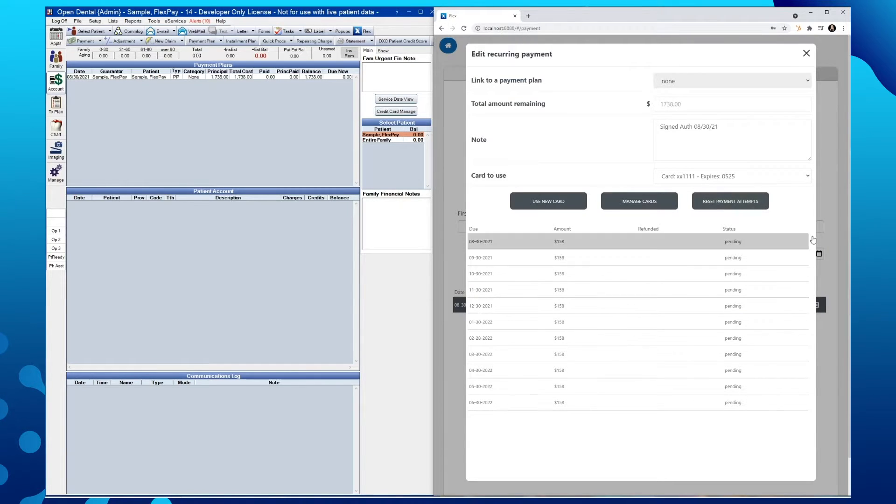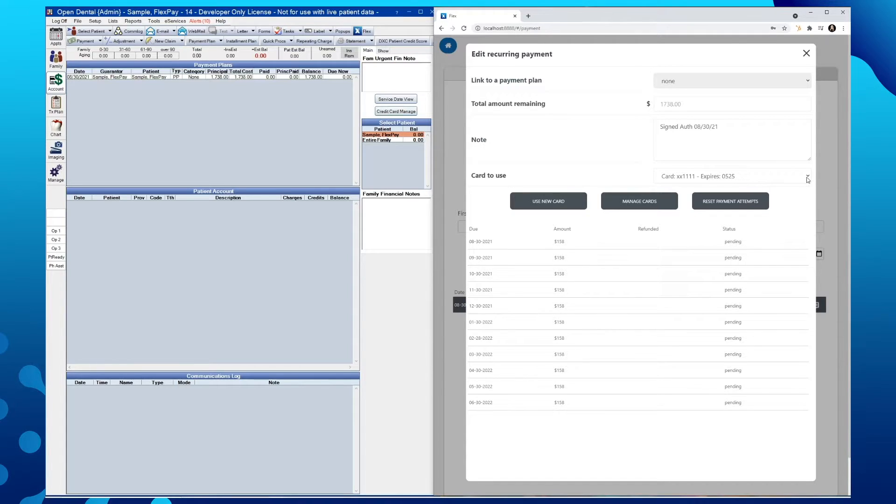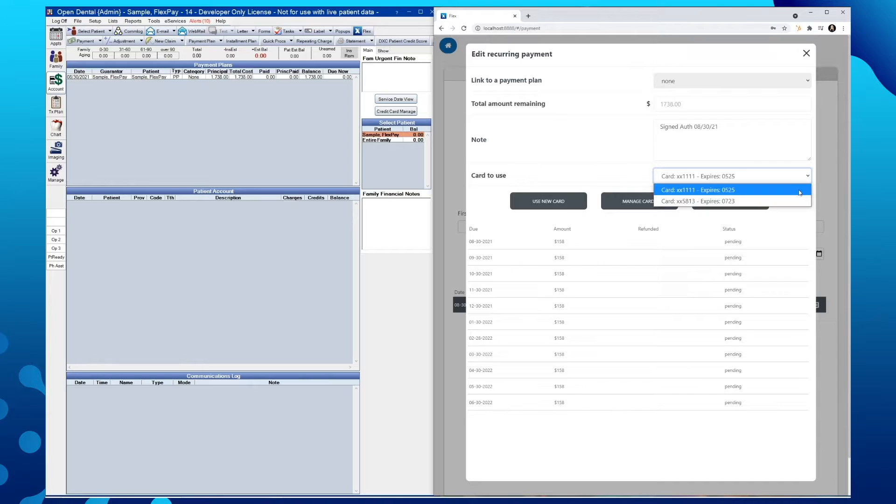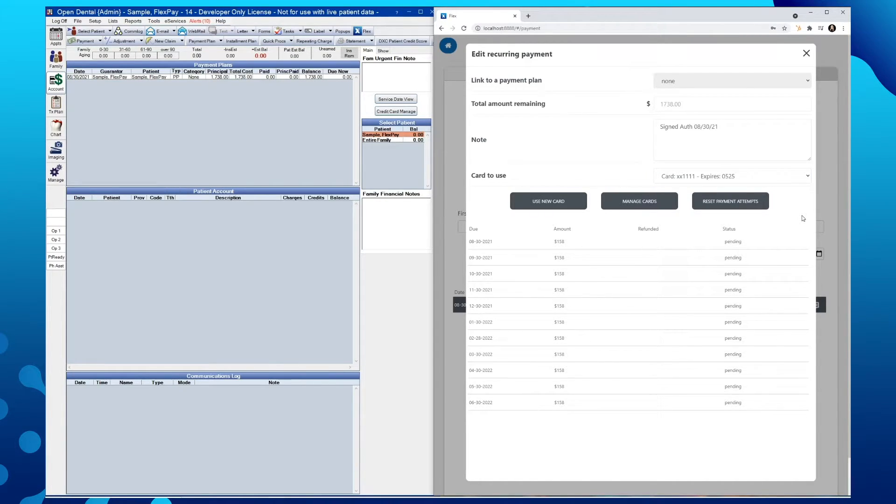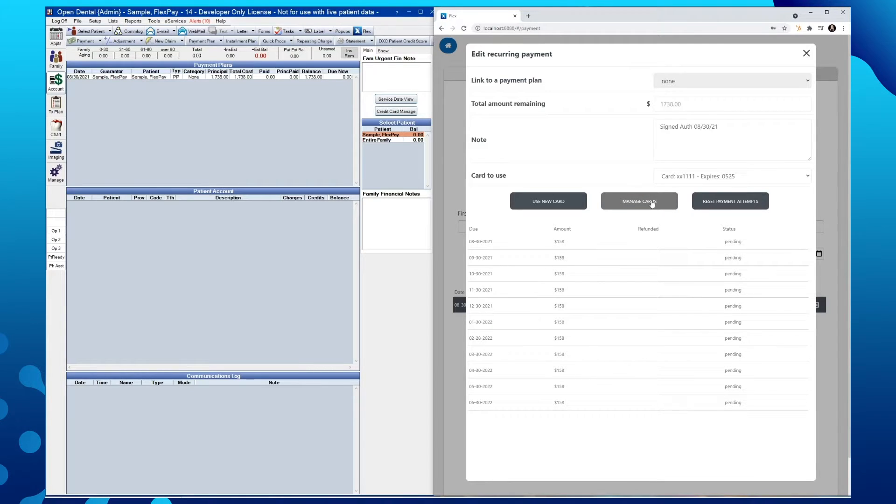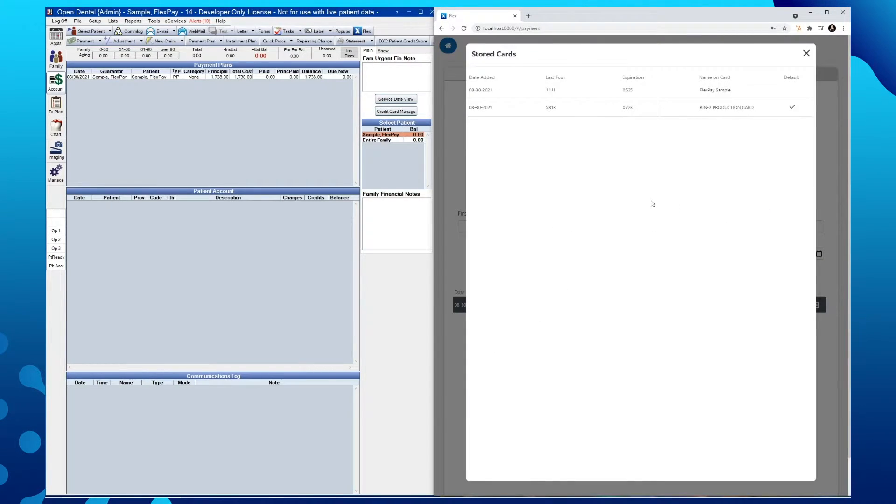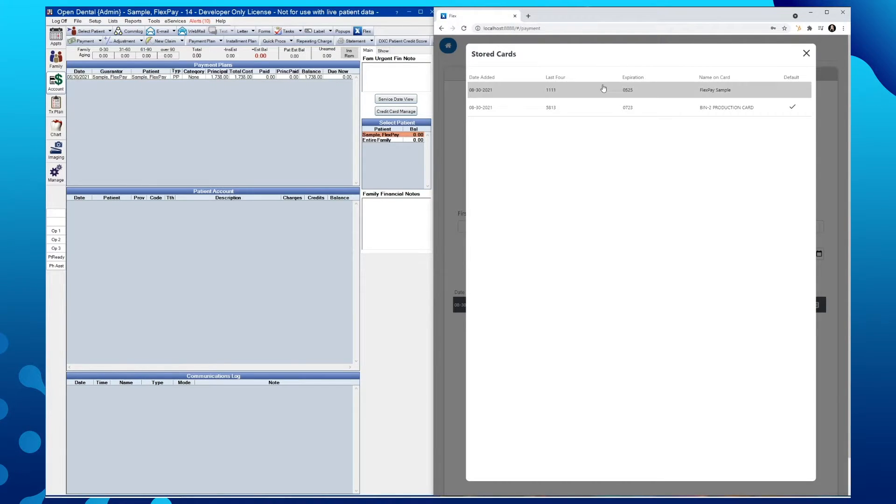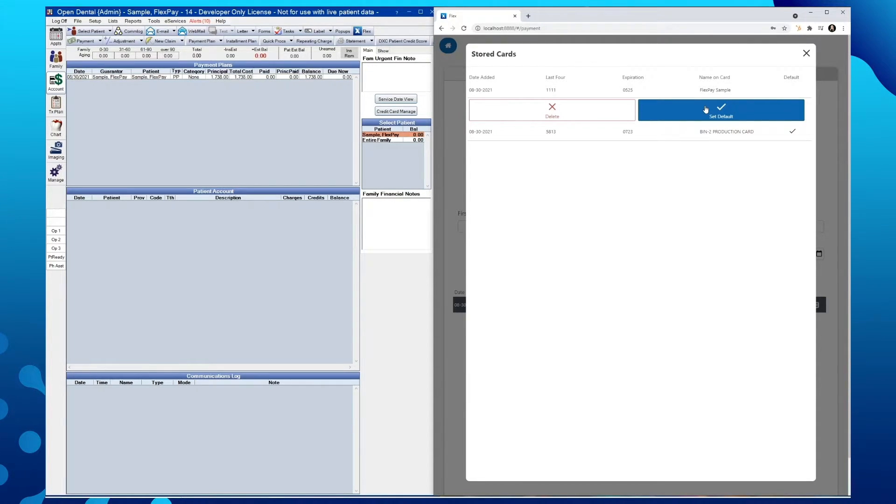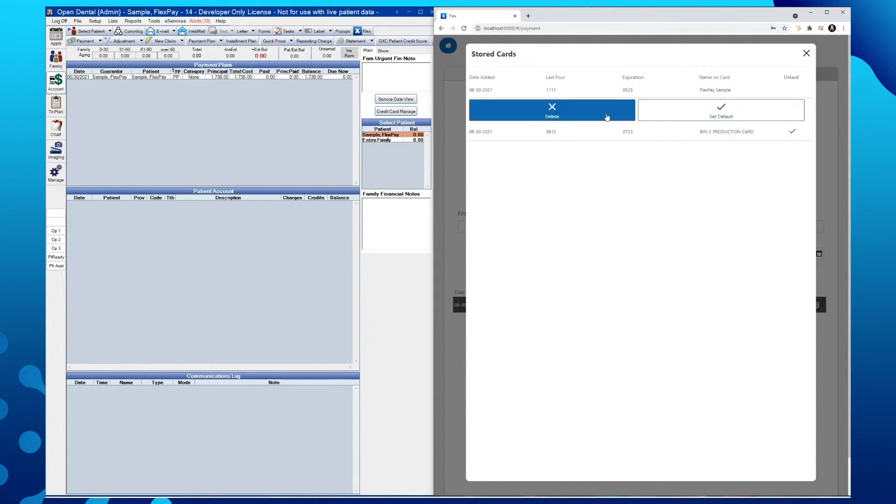We will then see our secondary card to use in this drop-down. To manage our cards on file from here, we'll select a card different from the one existing from within our manage card section. From here, we can either choose a card and set that as the default or delete a stored card.